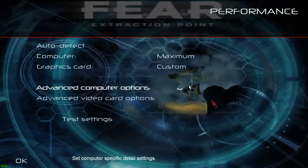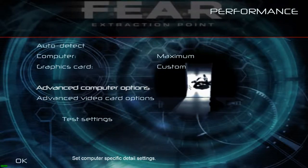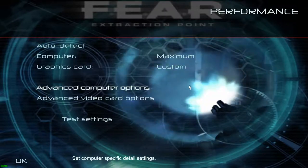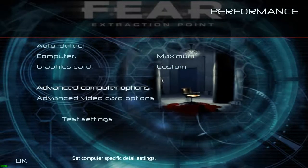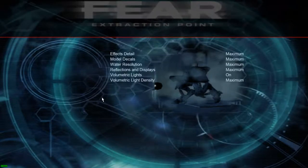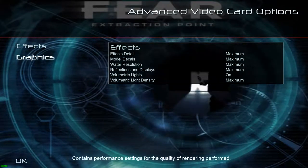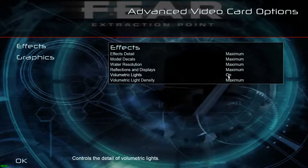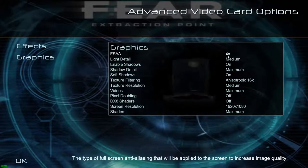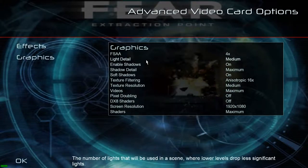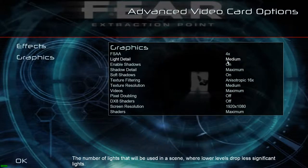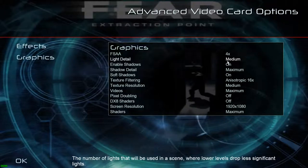Then you can change to your native resolution as I showed before by modifying the settings.cfg file. Then you can tweak a bit more — you can play like that if you're fine, or you can tweak a little bit more. Here everything on maximum and on — it's fine. And then here you can set this one to 4x, which is the maximum light detail. It runs on maximum, but you have some problems in some parts of the game.